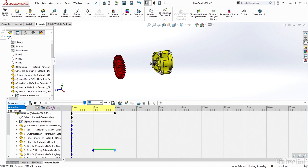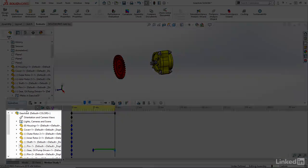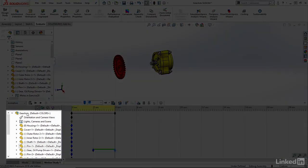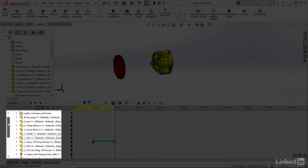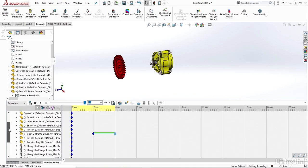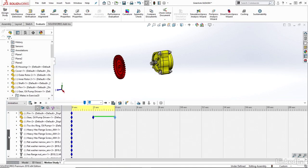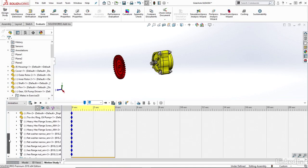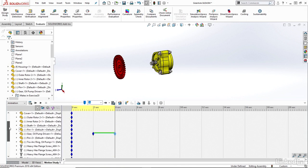So taking a look through my Motion Manager here, the first thing we may notice is we have essentially our assembly tree here. That's just going to show all of the parts or components within your assembly project.